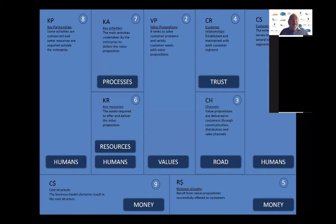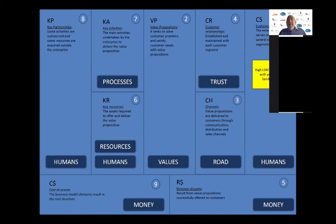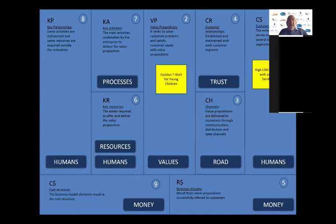They typically blow these up to a big size and put them on a wall. You try to put as briefly as possible your thoughts about each of the nine elements onto the chart. Here's a little example: suppose you're thinking of targeting high-wealth parents with young families, and what you're going to offer them is fashion t-shirts for young children. So you've got a family with young children, and you're going to get a designer t-shirt to that parent to buy for their small kids.